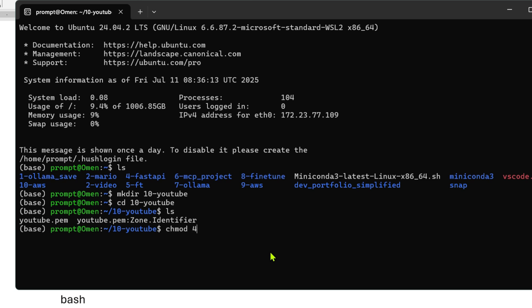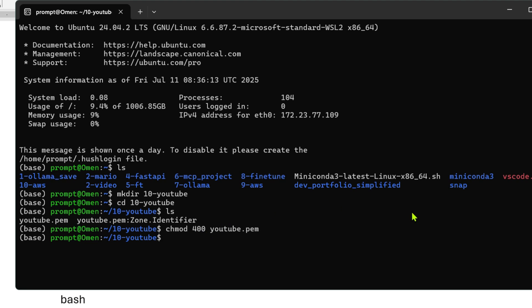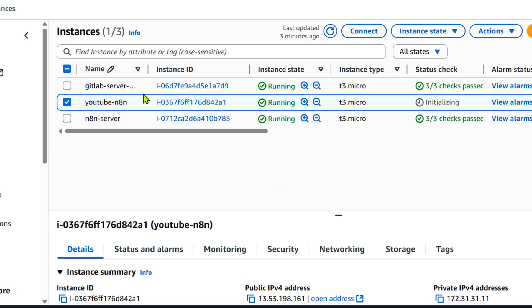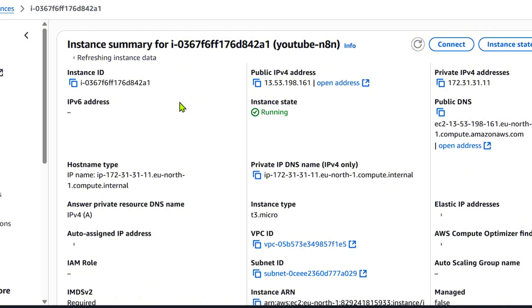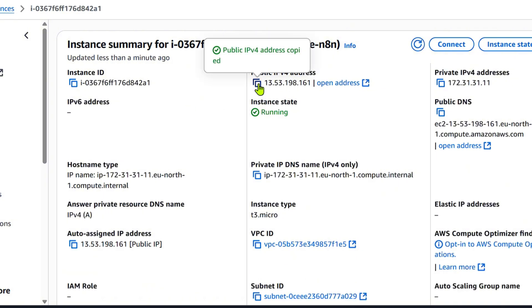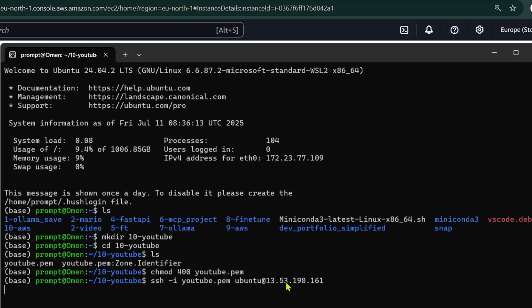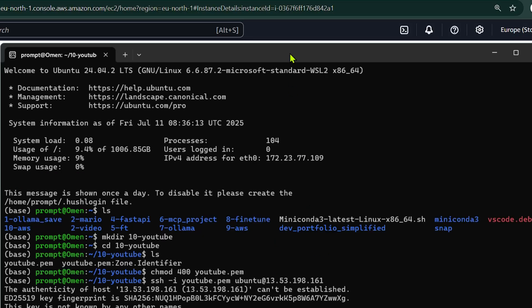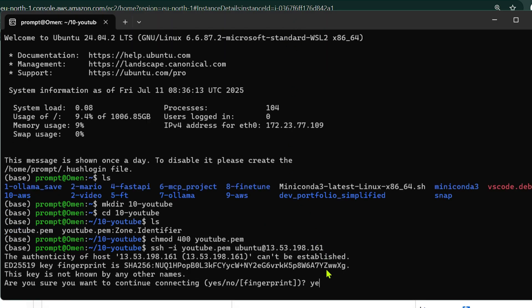Now we have the private key. We run 'chmod 400 youtube.pem' — this allows only read access from the admin perspective and blocks any other use. Then we SSH in: 'ssh -i youtube.pem ubuntu@' and then copy-paste the public IP address from the running EC2 instance, and press Enter.